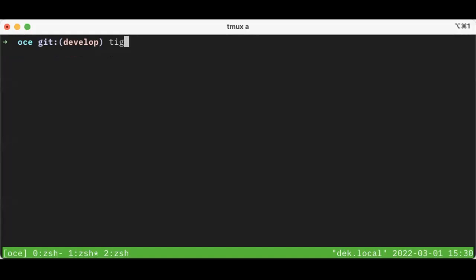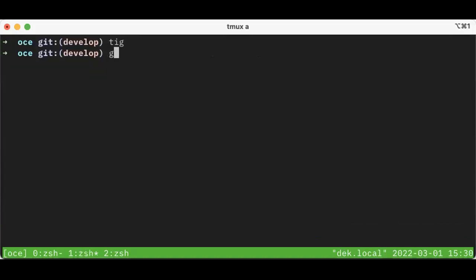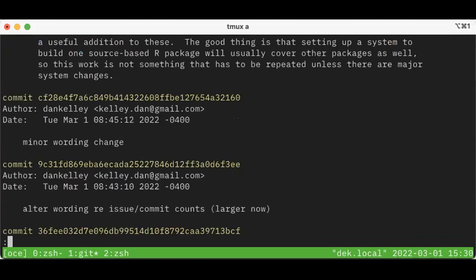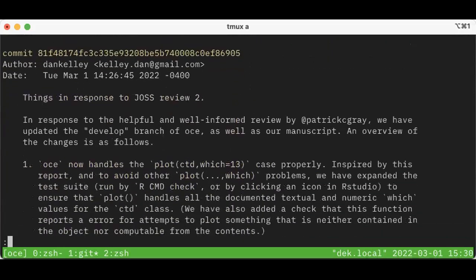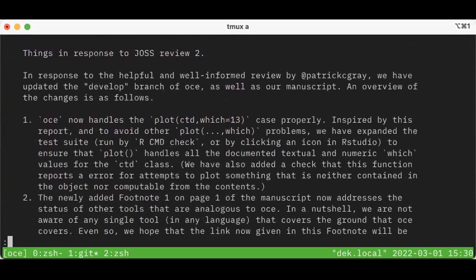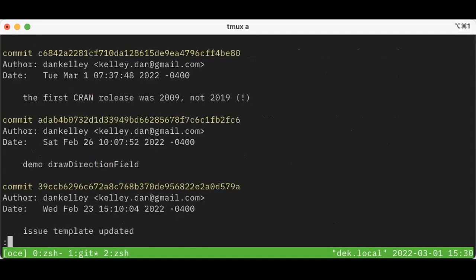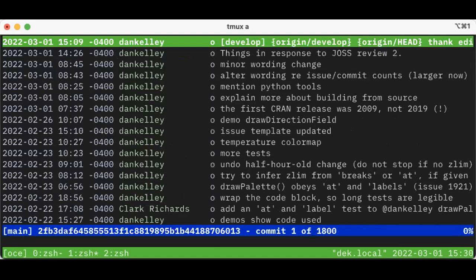Okay, so if I do tig, it's giving me—okay I'm going to do a Q to get out of it—it gave me sort of the equivalent of that. This is a git log, and you can see the comments that I've put in the commit notes, you can't see the changes. Okay, so let me just go back to tig.